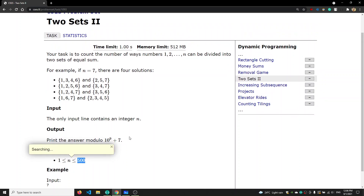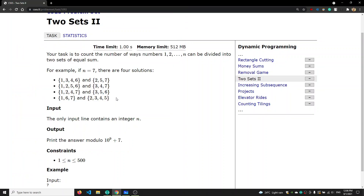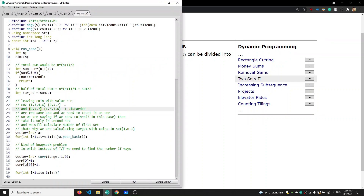The first thing to note is that the pair of sets is unordered. That is, {1,3,4,6} and {2,5,7} is equal to {2,5,7} and {1,3,4,6}. We need to count this only one time, so we need to discard one of these two pairs.